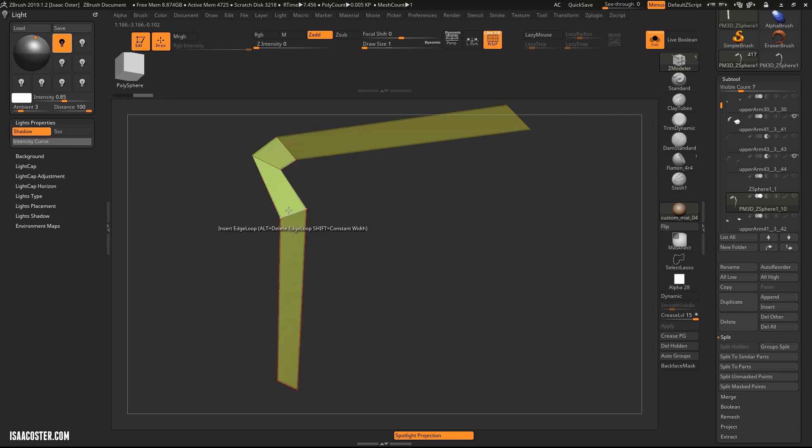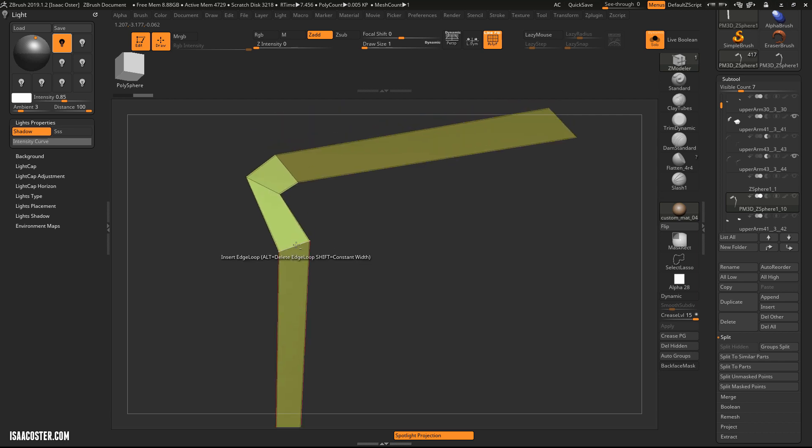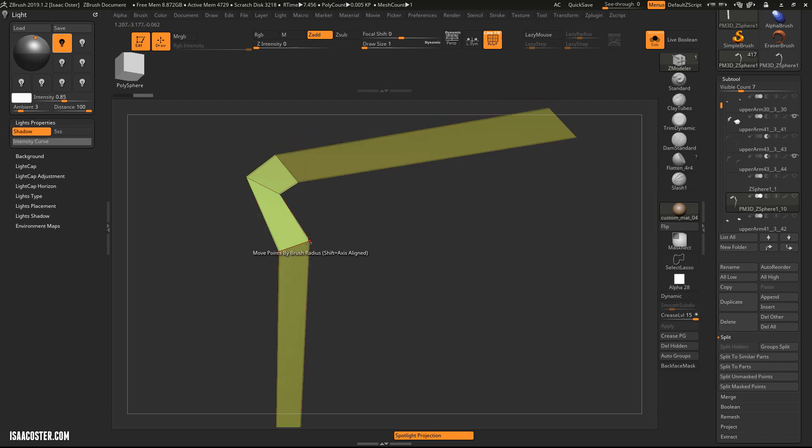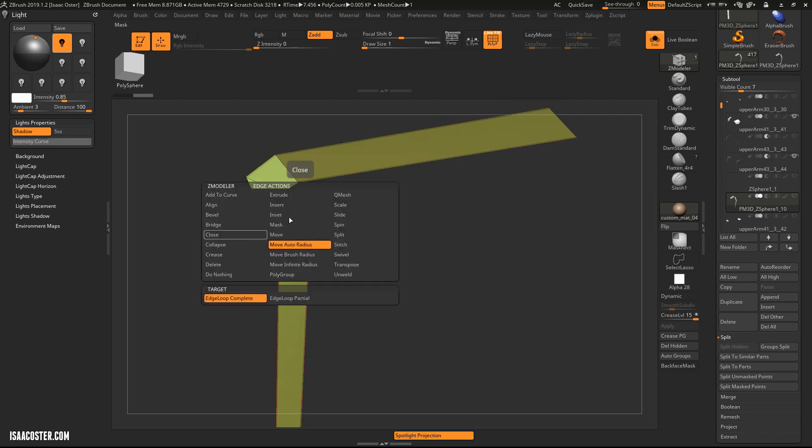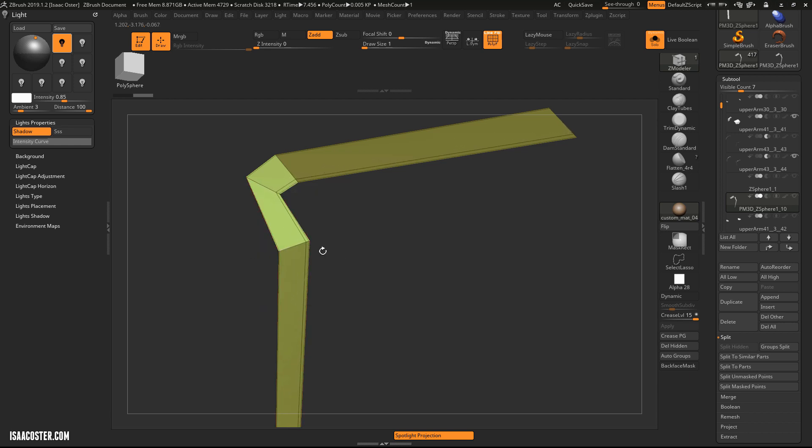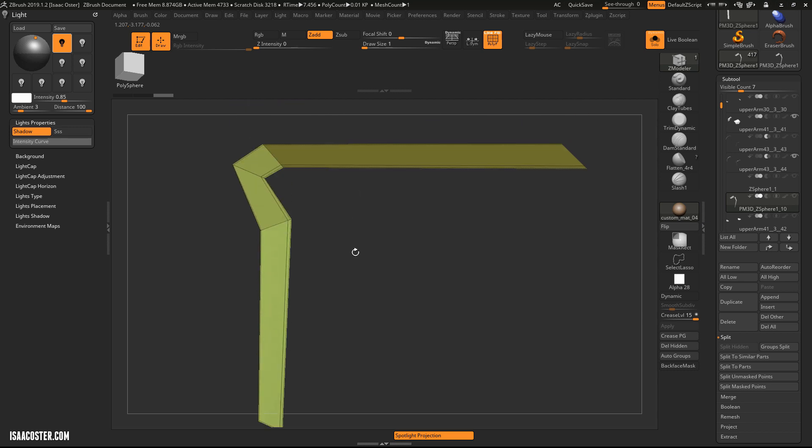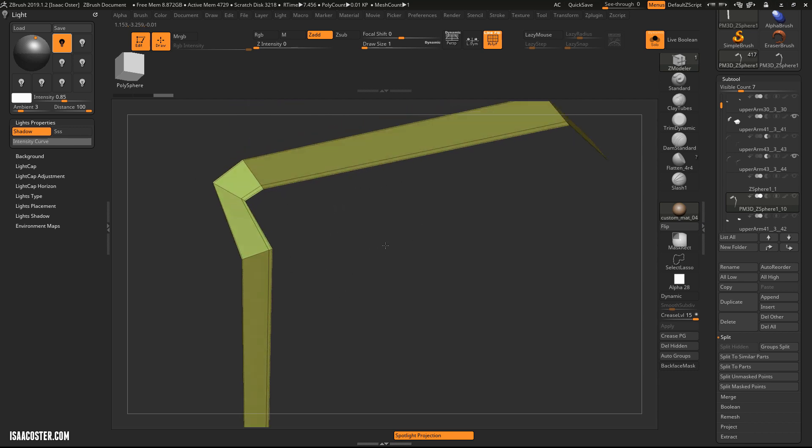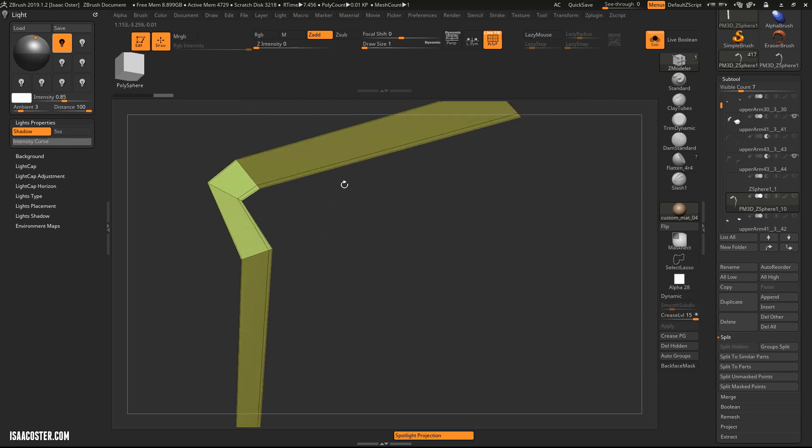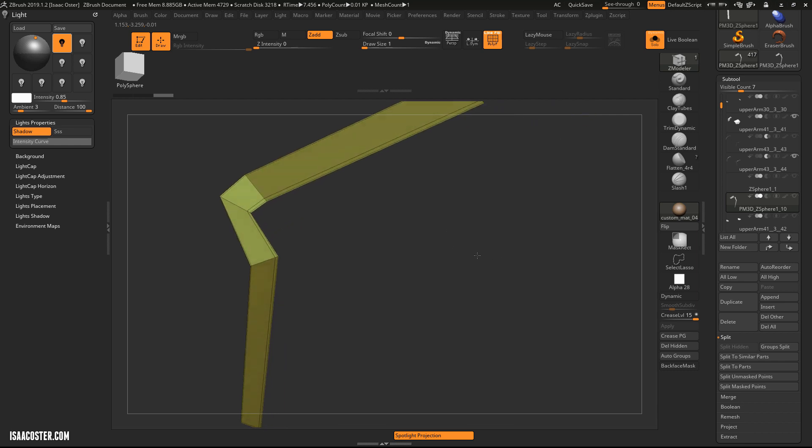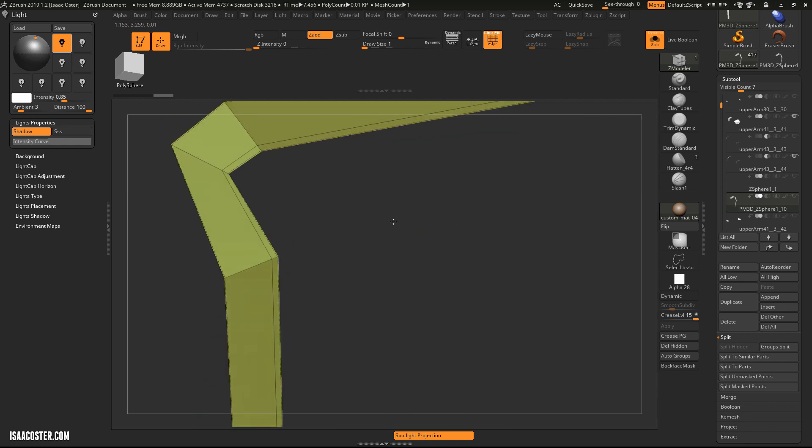And what I want to do for my edge is use the Insert Edge Loop there. Whoops, I did not mean to do that. And once you do this, you can actually dial in a very, very thin edge that does not require you to have perfectly created this using your Topology option. So that's pretty convenient.